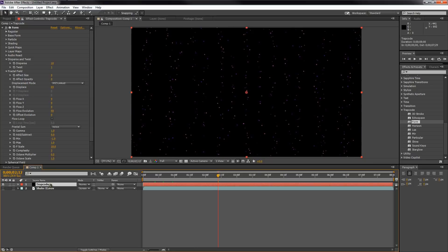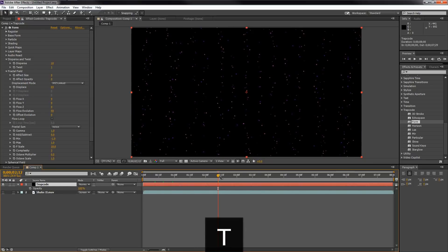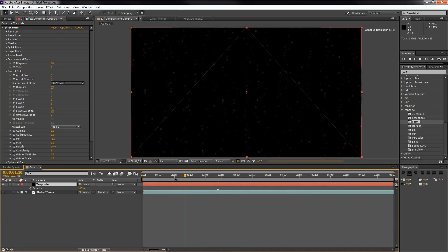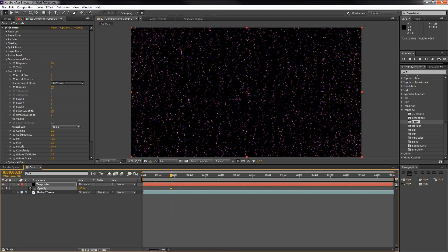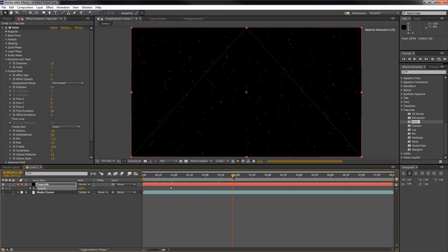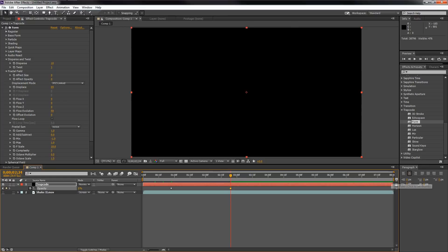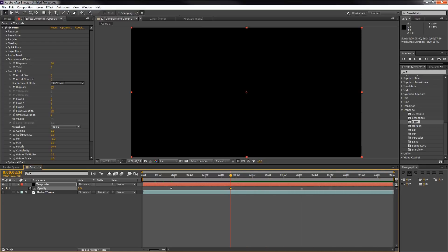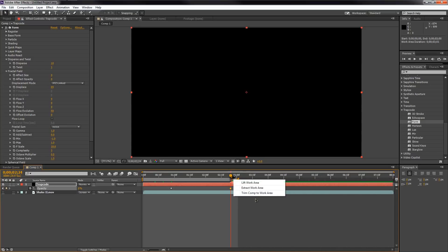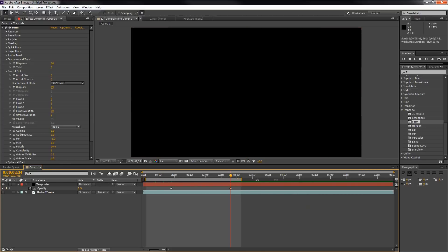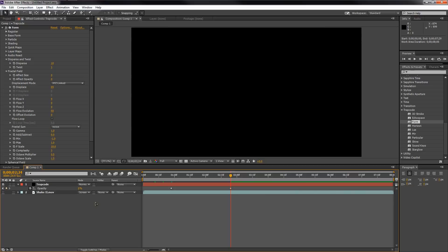I also notice the particles stay on screen too long. Hit T with the Trapcode layer selected, go to the end of the animation where the particles are still close together, and click the Opacity stopwatch. Then drag forward to just before three seconds and set Opacity to zero. To save time and keep files smaller, I made mine only three seconds. Right-click and go to Trim Comp to Work Area to shorten your composition.